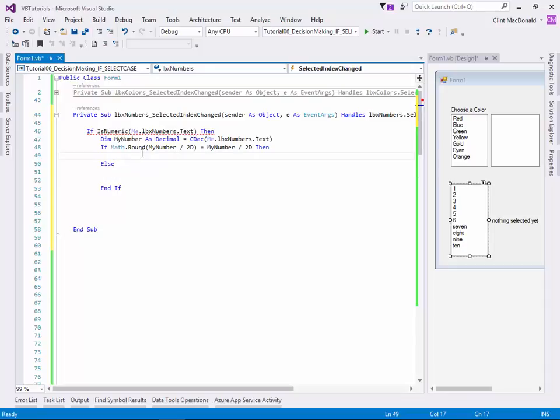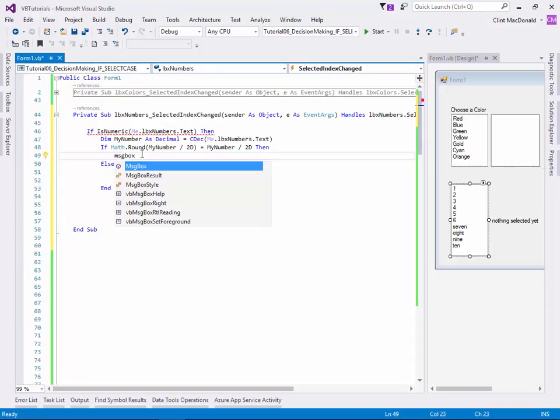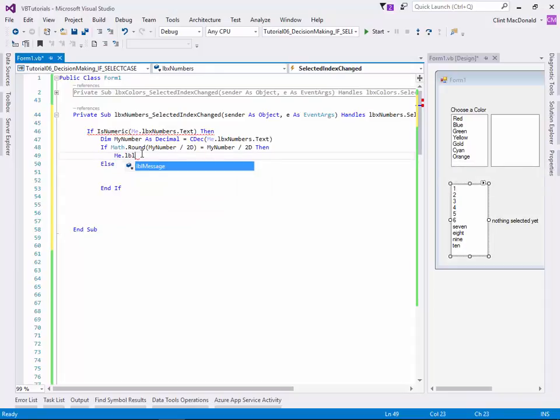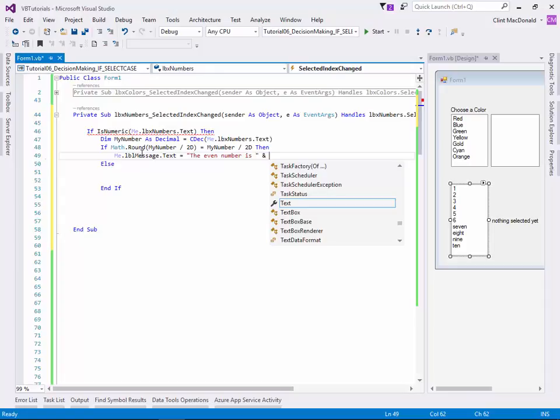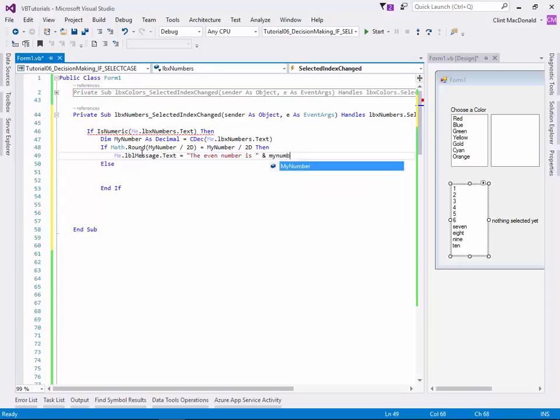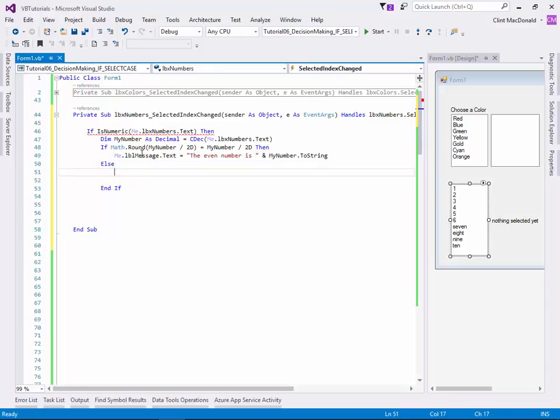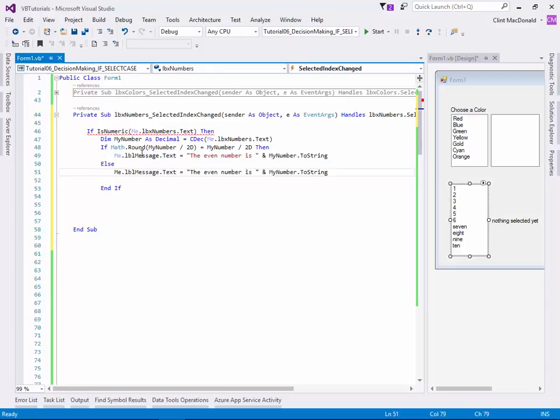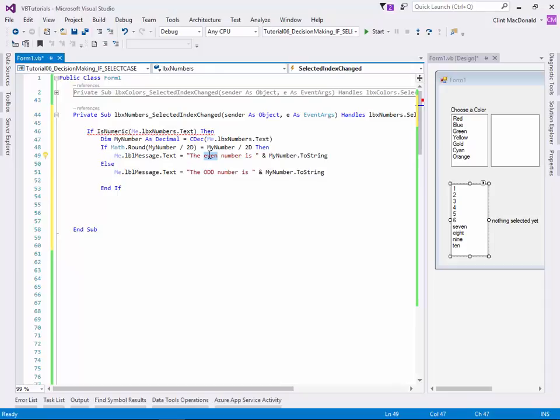So I'm going to say message box, or sorry, not message box, me.lbl message.text equals the even number is and my number.2 string. And so that converts that decimal number to a string. And if it's not that, I can take this message and say if me message say the odd number. And I'm going to capitalize it even so it stands out.